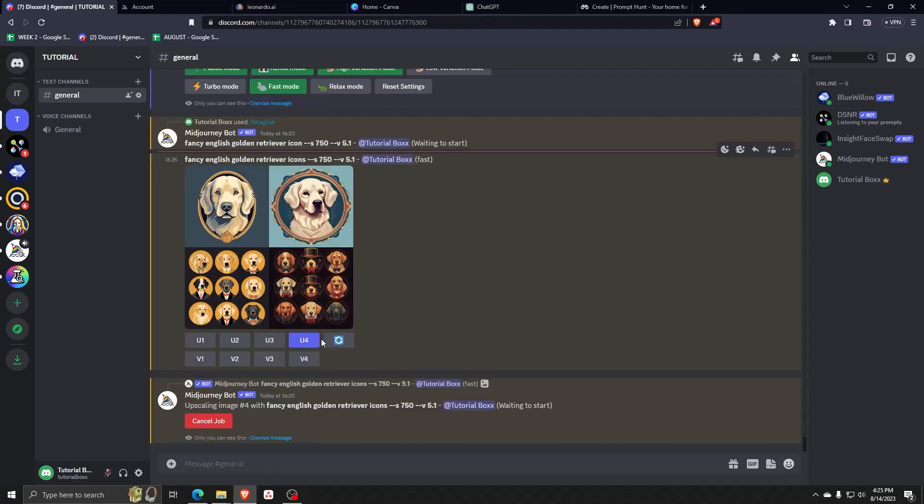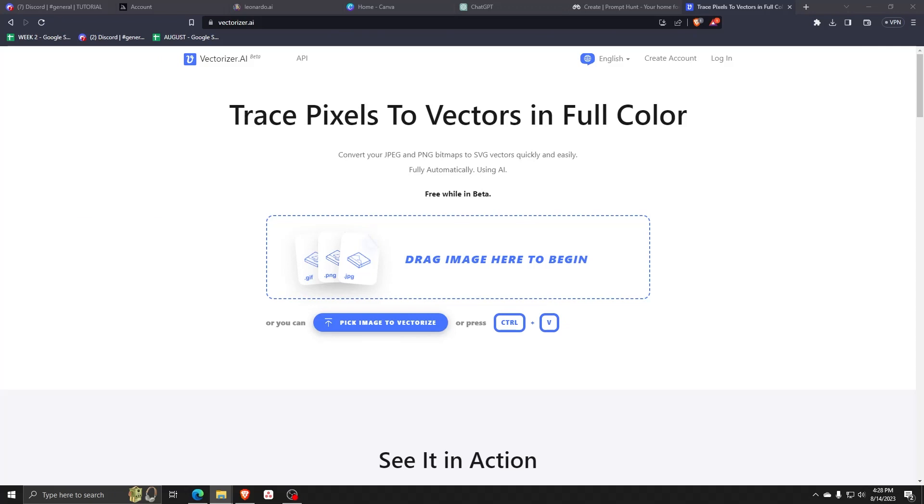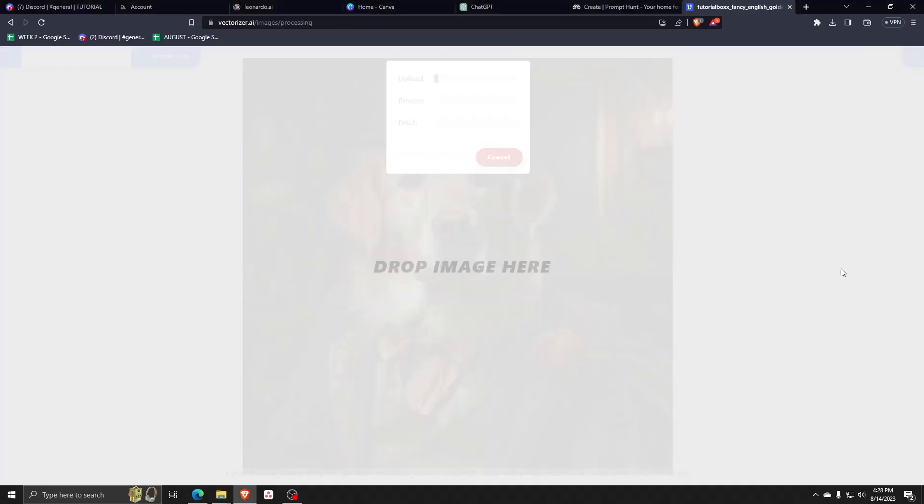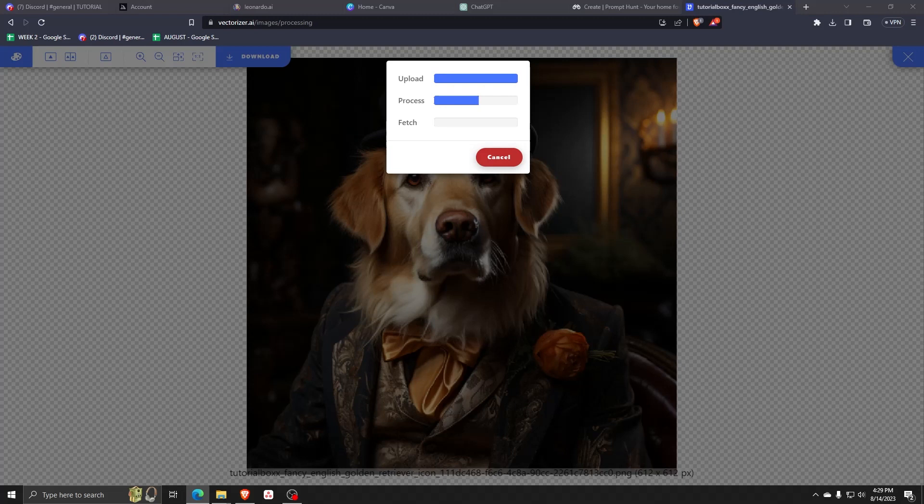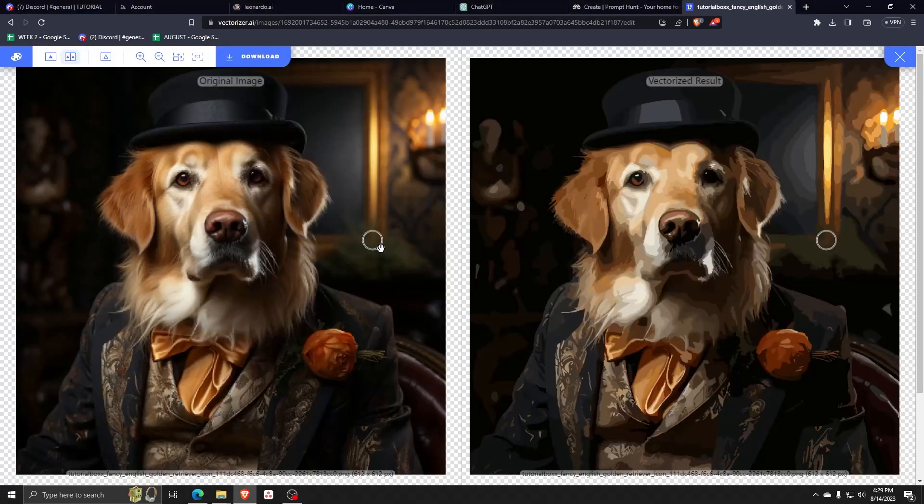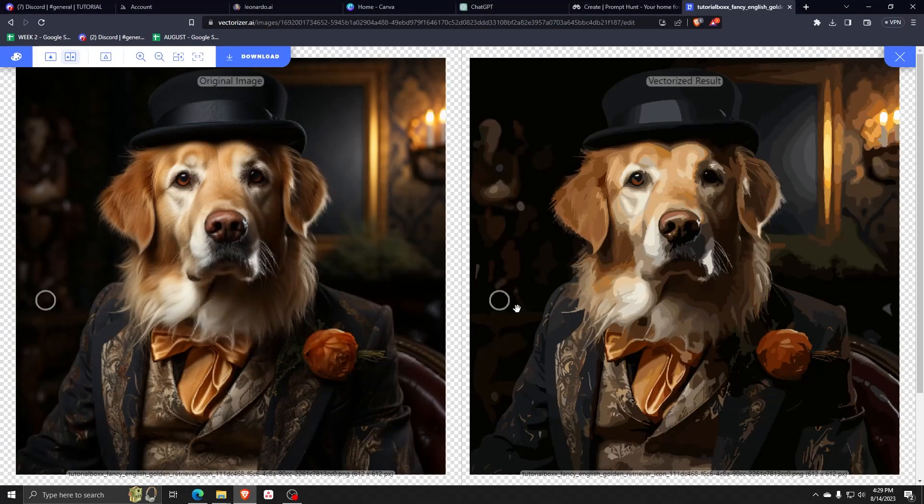Next, we'll be using the website vectorizer.ai in order to turn these AI-generated Golden Retriever images into a beautiful vector in full color. Simply drag the image into the vectorizer.ai website in order to start the vectoring process.